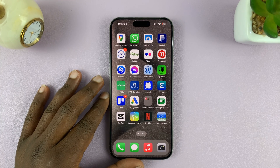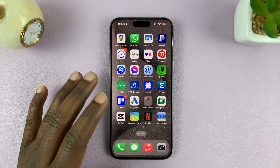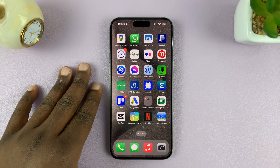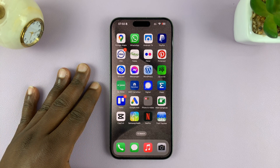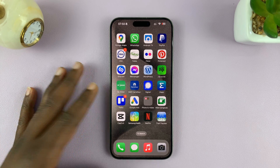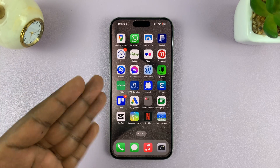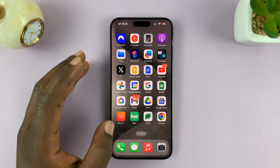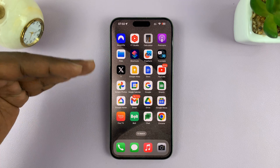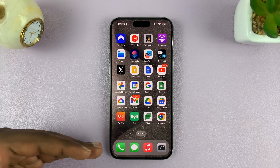I'll be showing you how to change your default Google account on the Google apps on your iPhone. You might have more than one Google account signed into your iPhone, and for all the Google products, you can set different default Google accounts.